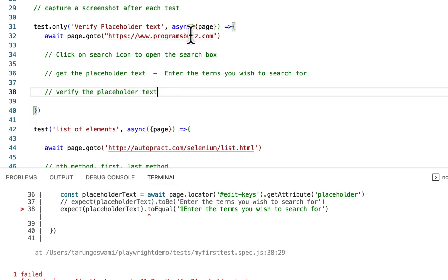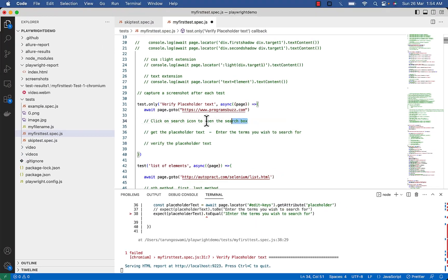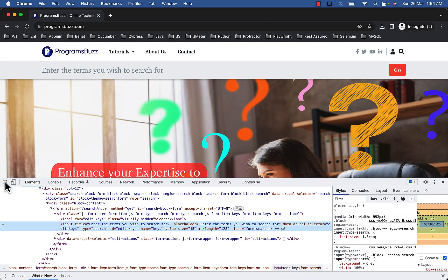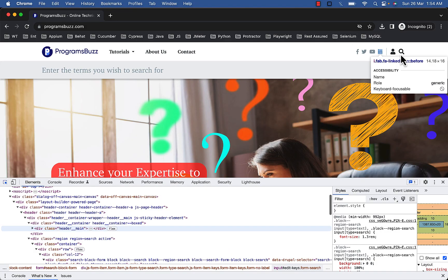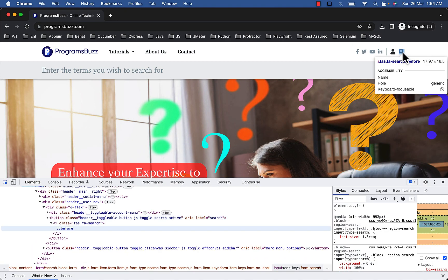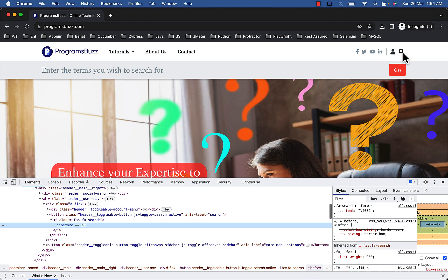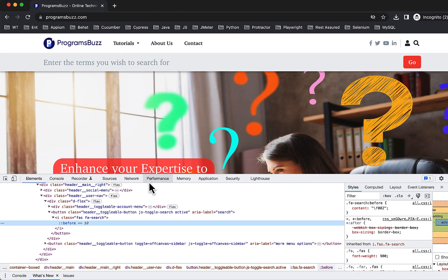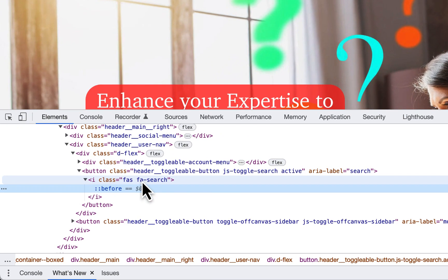So to click on search icon, inspect this icon. Here we have class fa-search for i.